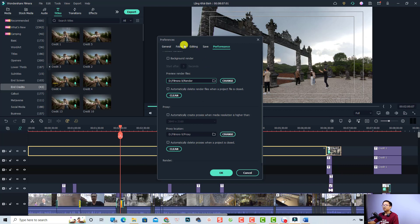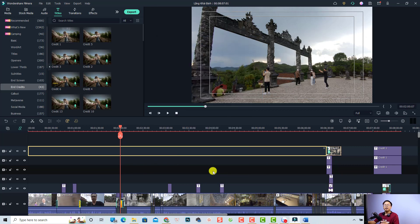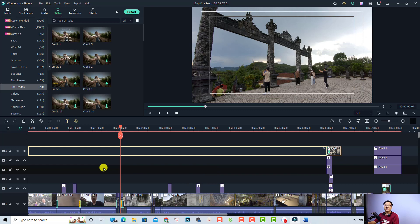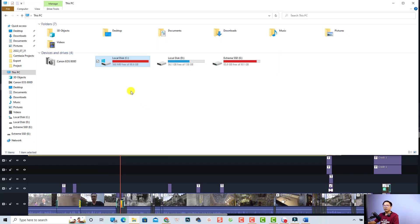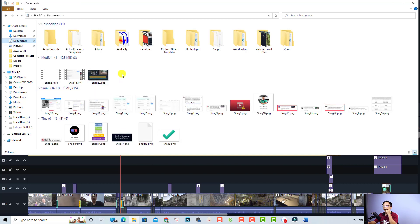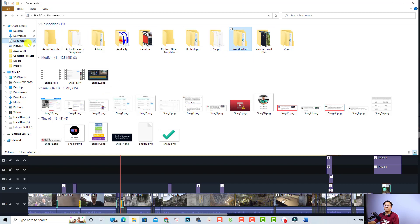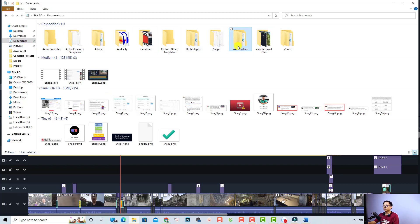Let's click OK. Now we need to find the backup folder, the download folder, and the installed effect folder so we can delete them and get more space on our C drive. Open Windows Explorer, select Documents, and you'll see the Wondershare folder. Just double-click it and double-click again to open the Wondershare Filmora folder.